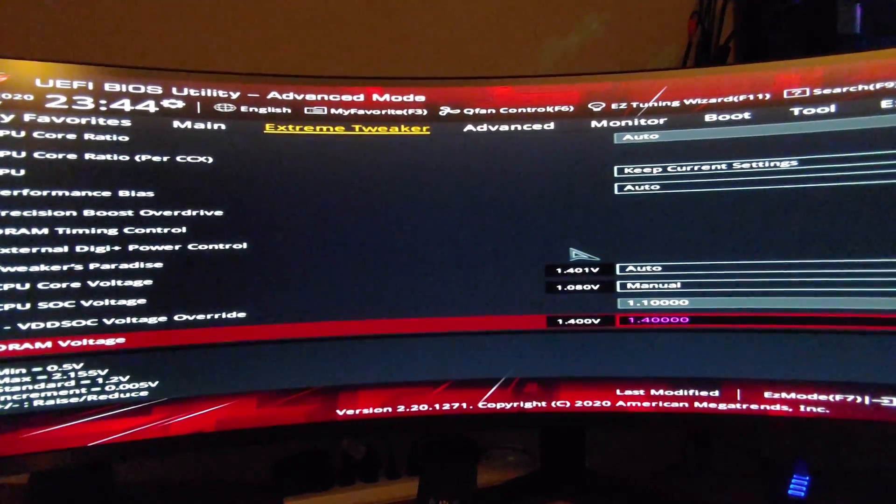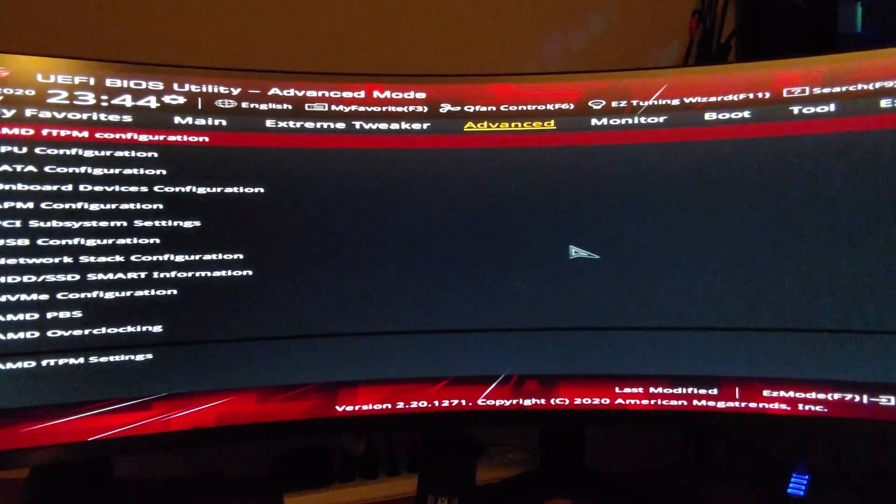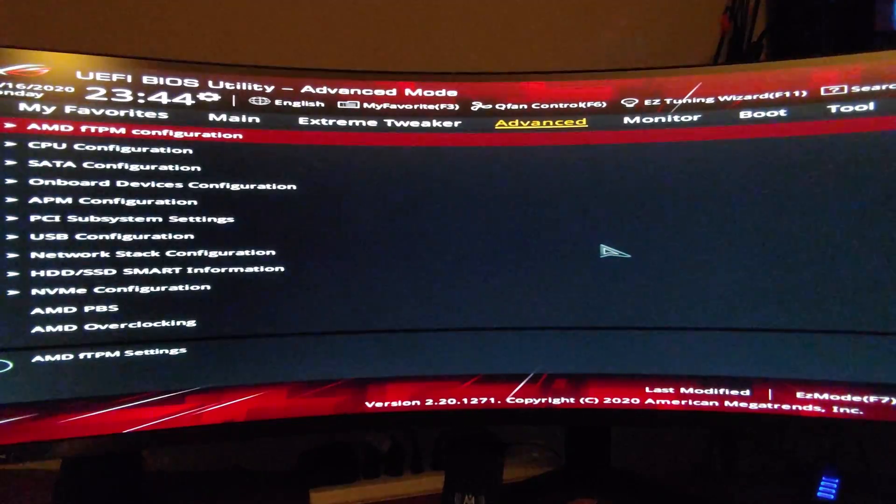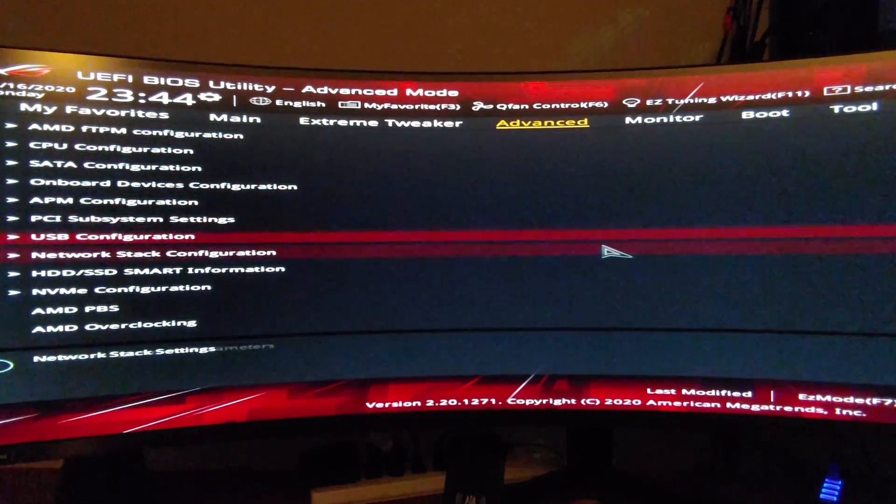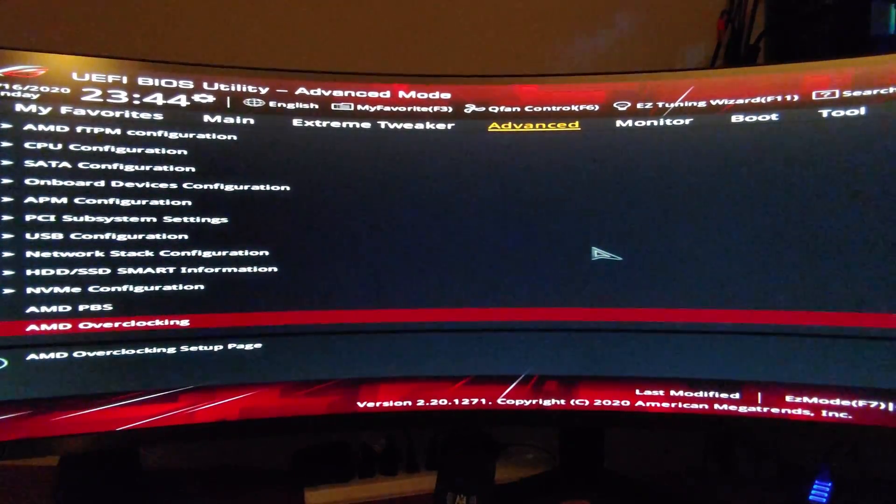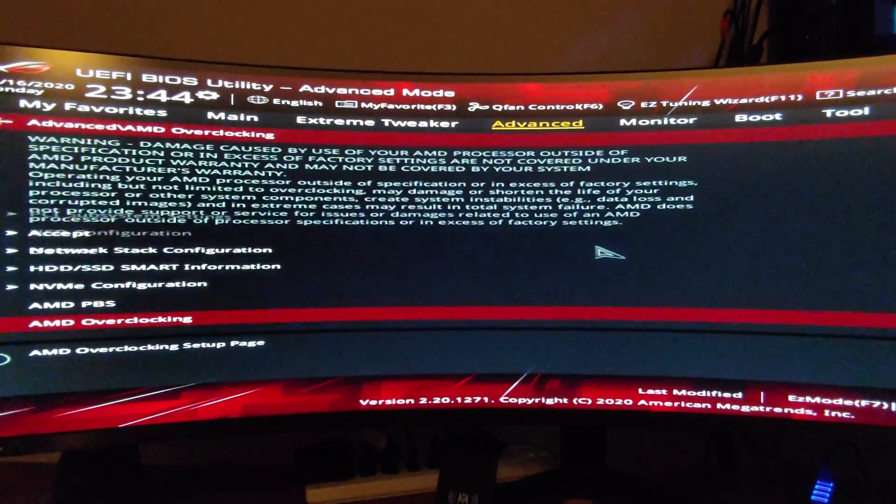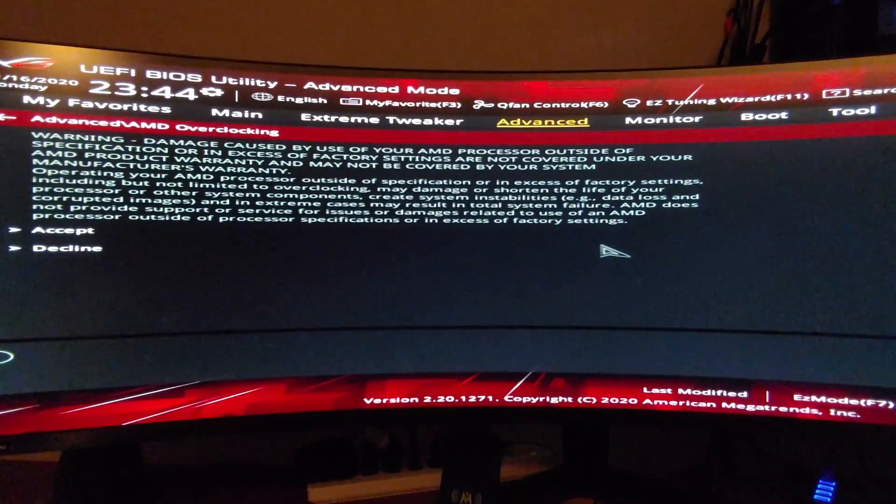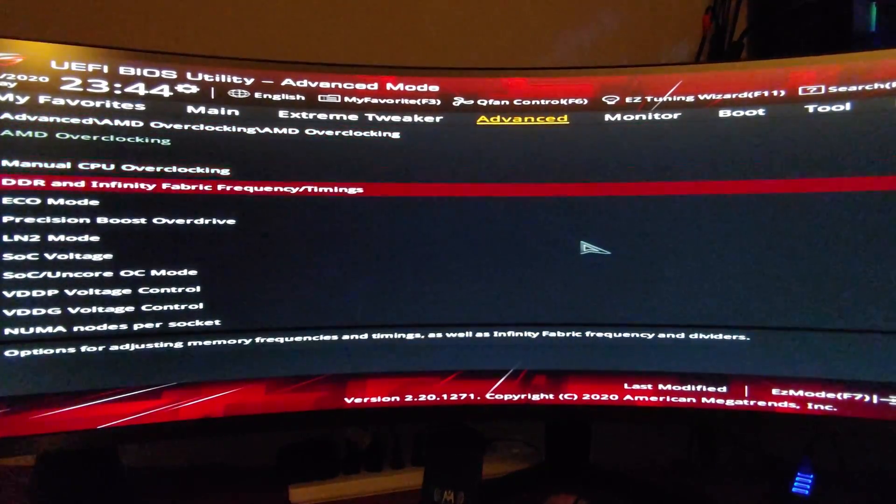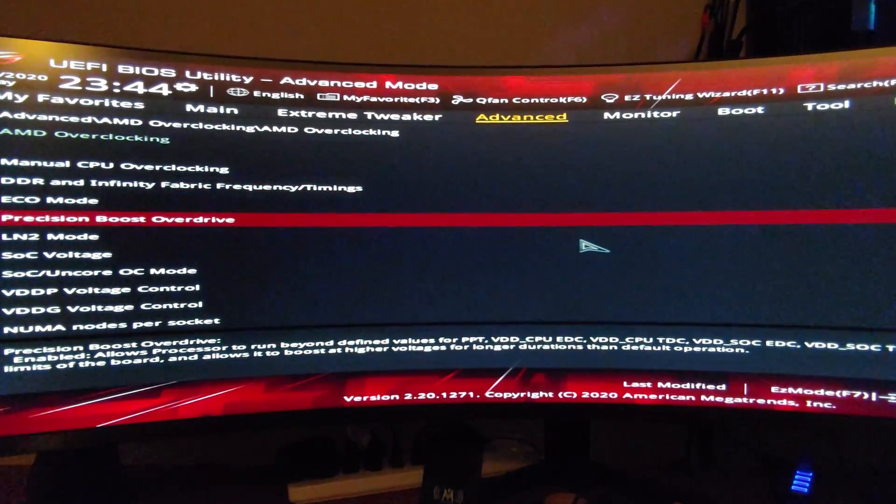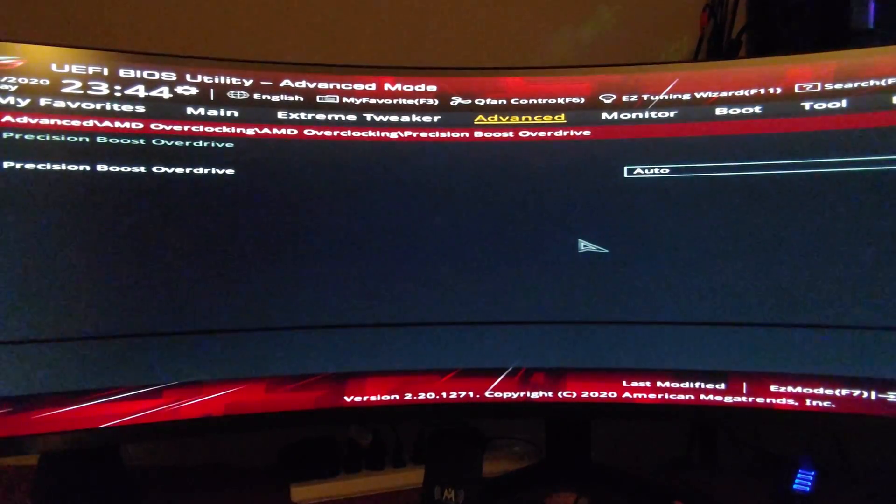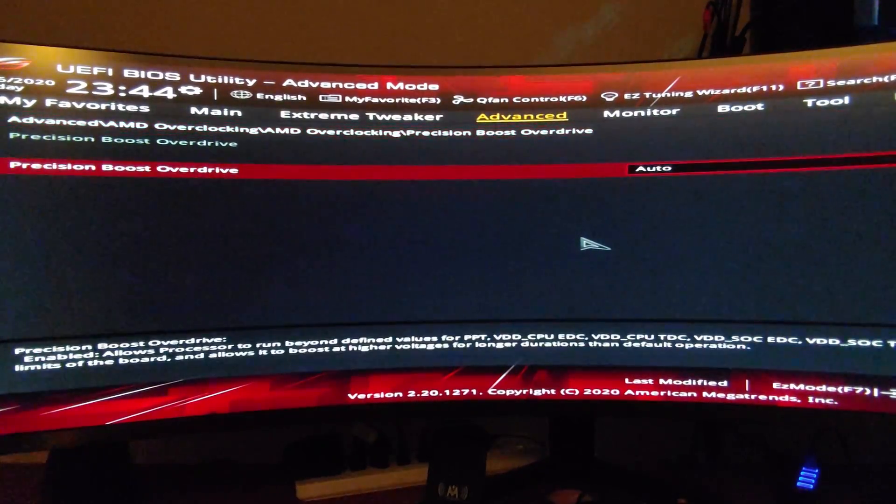Now we're going to get to the actual stuff here. Go to Advanced, go all the way down to AMD overclocking, and then accept the disclosure. Finally we're going to go down to Precision Boost Overdrive again in this menu, and we're going to change it.